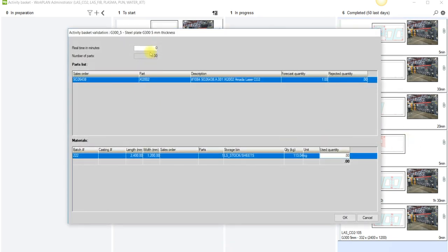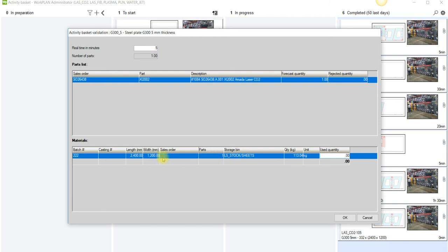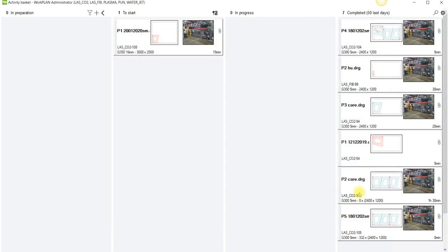It'll pop up. It'll ask me the actual run time. I can put five minutes and also I can put in here the actual material used. So I'm using one sheet. So if I actually put in one, close that off, that'll actually complete the job. I've allocated the time and I've also allocated the material.